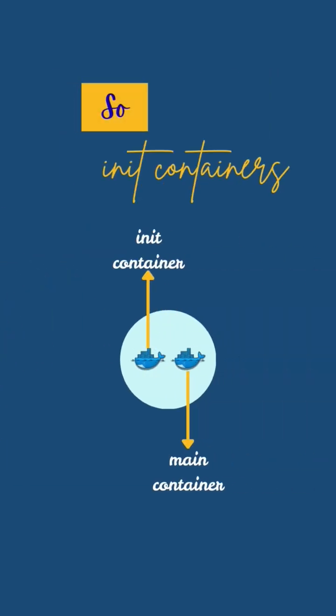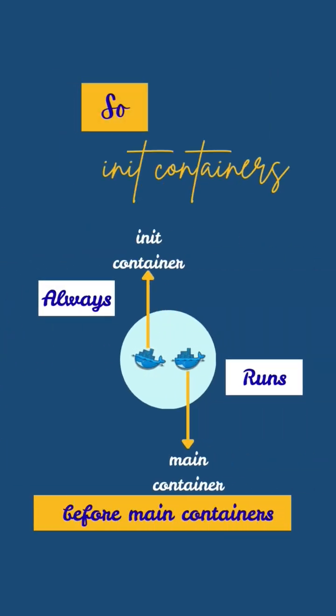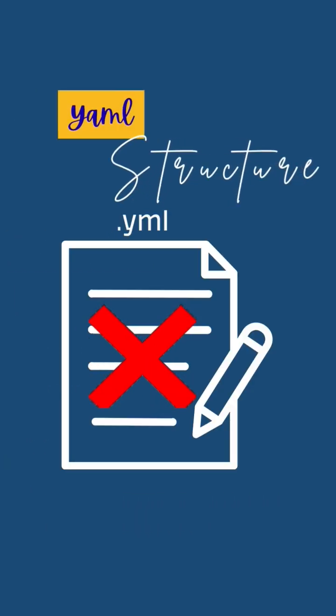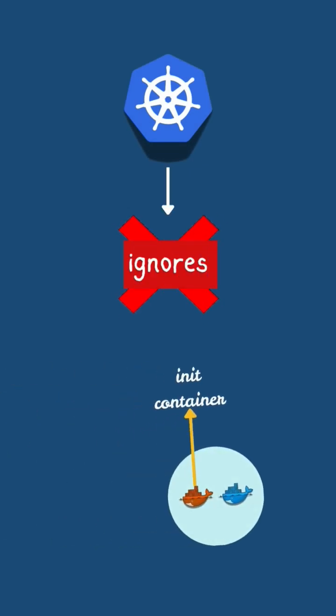So, init containers always run before main containers to prepare the environment. If a YAML structure is wrong, Kubernetes may ignore the init containers.